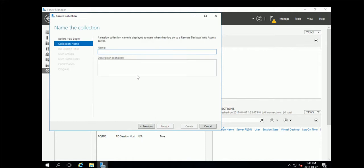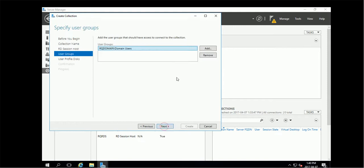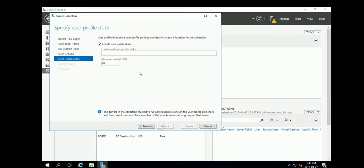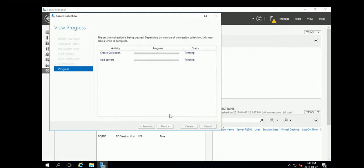Name, pick up the server. This is the server we already have, who can access this server. Profile disk, anyway, so create.